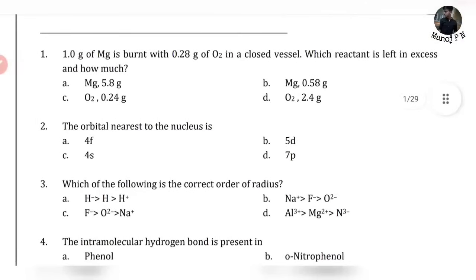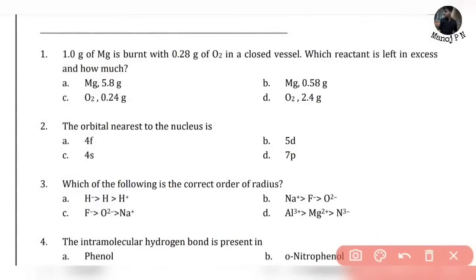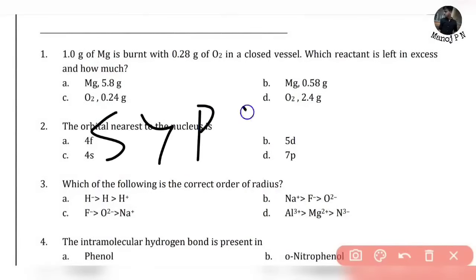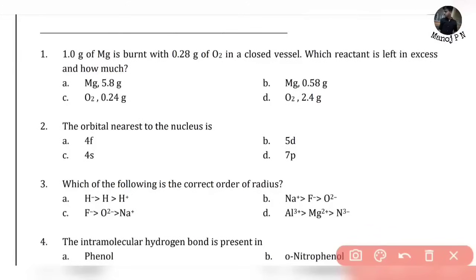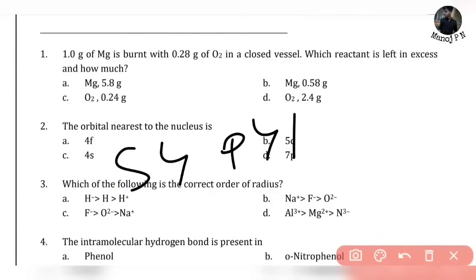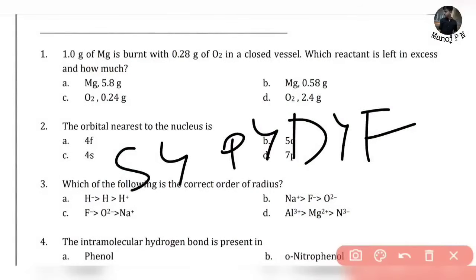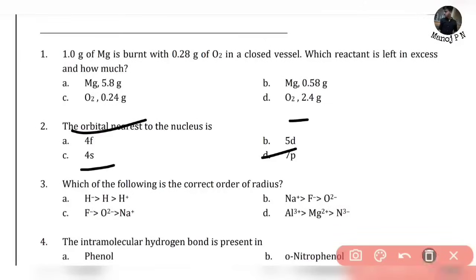The orbital nearest to the nucleus — which orbital is nearest to the nucleus? Very important, very simple. The penetration power of an electron depends on how close it is to the nucleus. The order is S > P > D > F. The S orbital is nearest to the nucleus. That is our answer — S orbital. Simple.